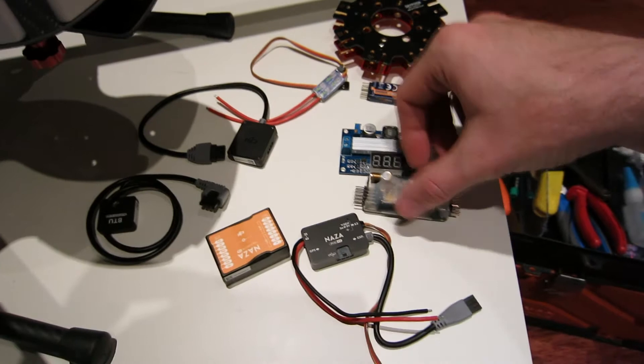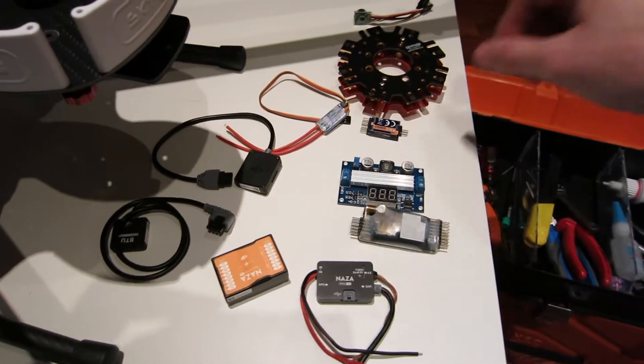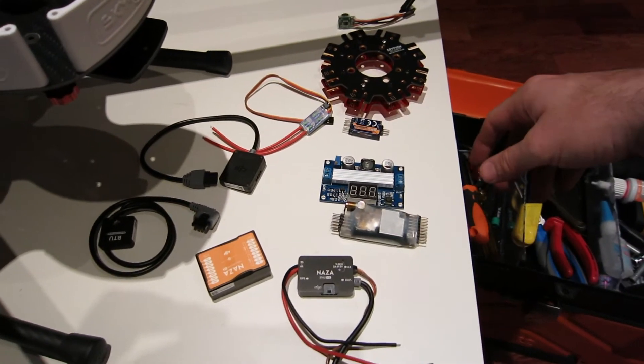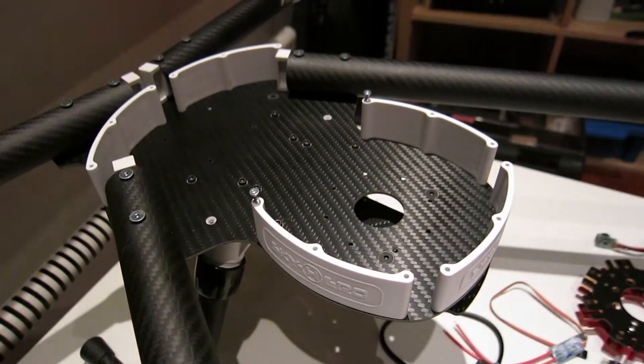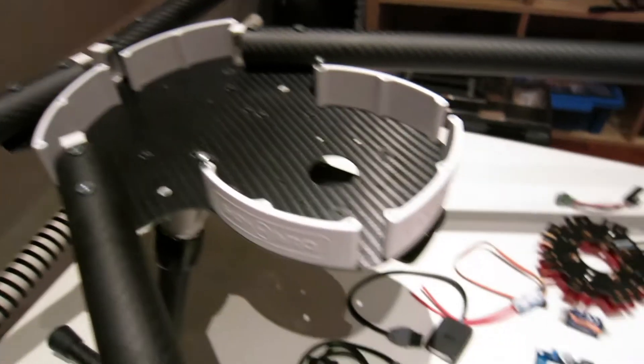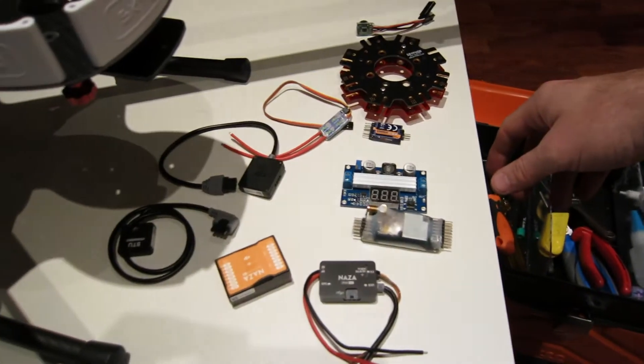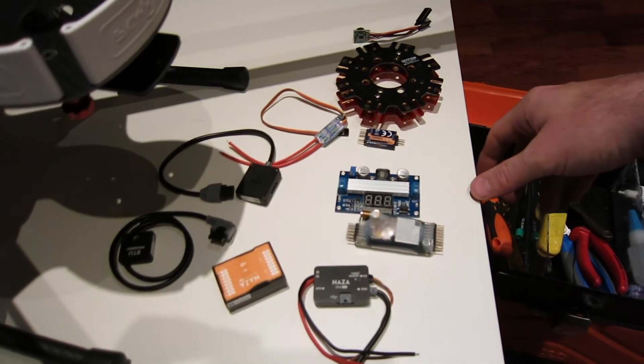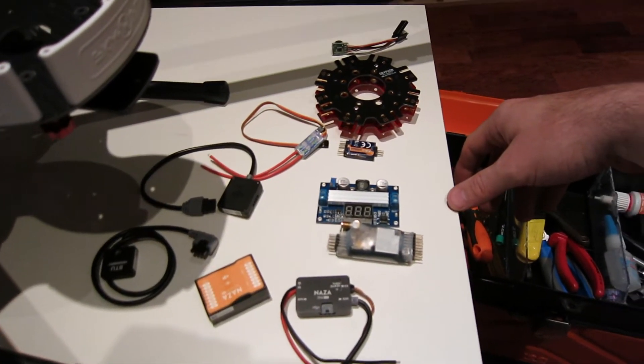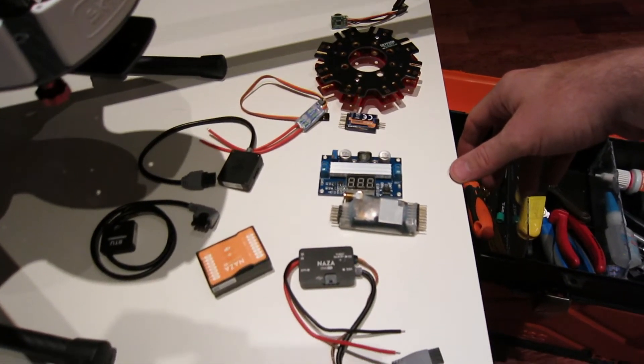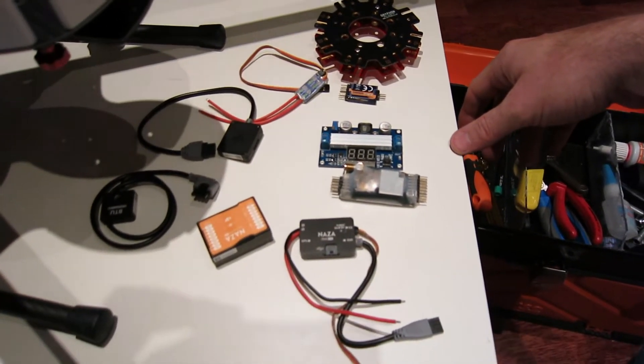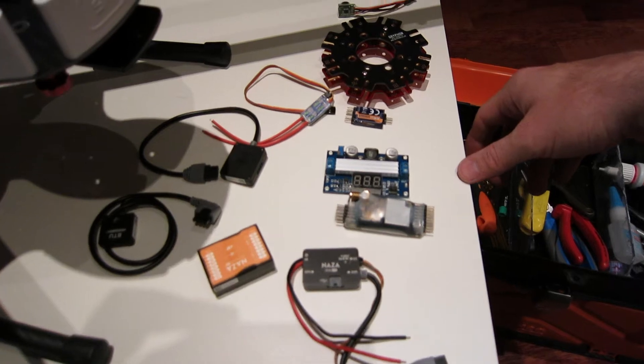Right now I have laid out all the components that I will have to fit inside here. And the first thing I see is that it will be really tight to have everything in a good position.